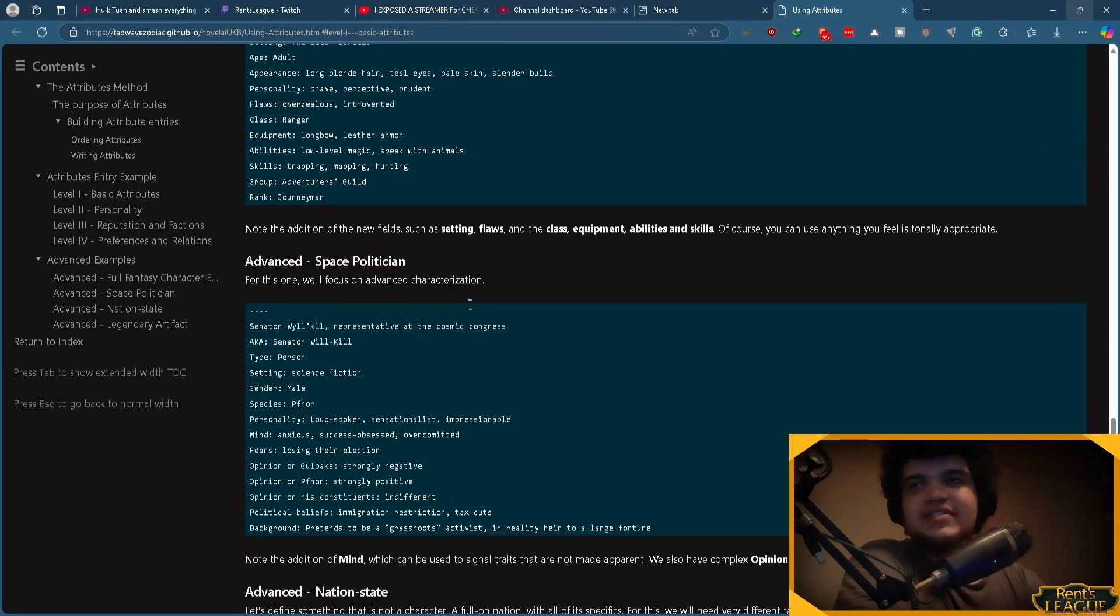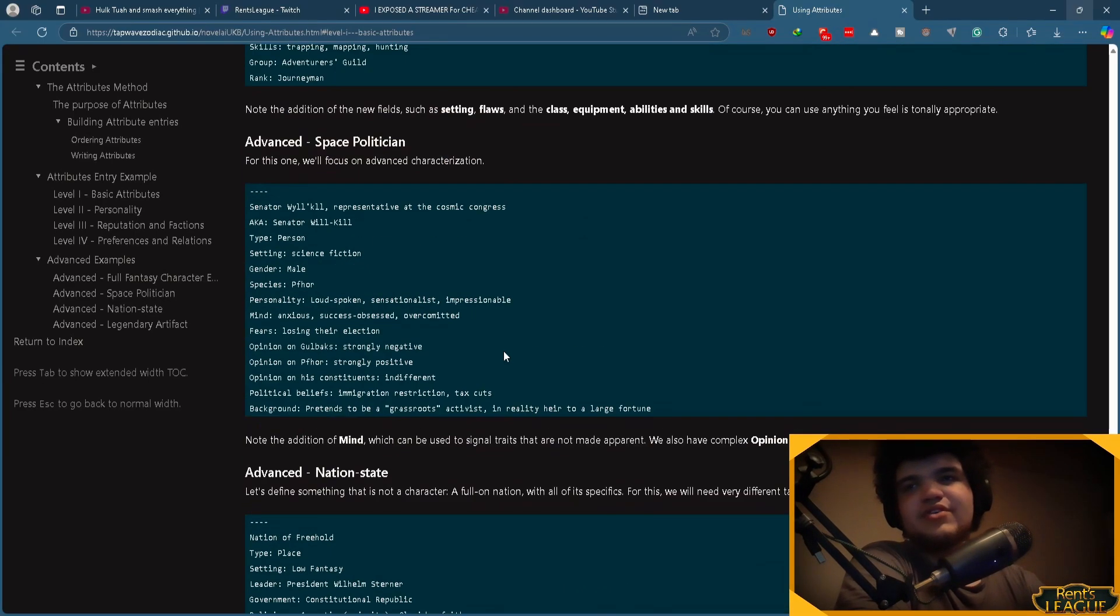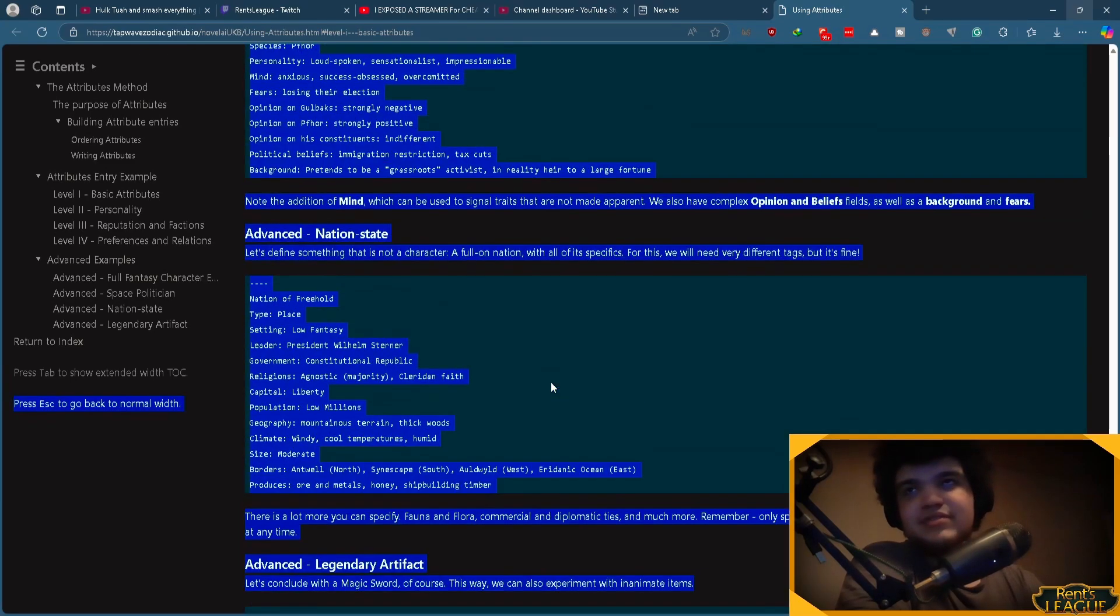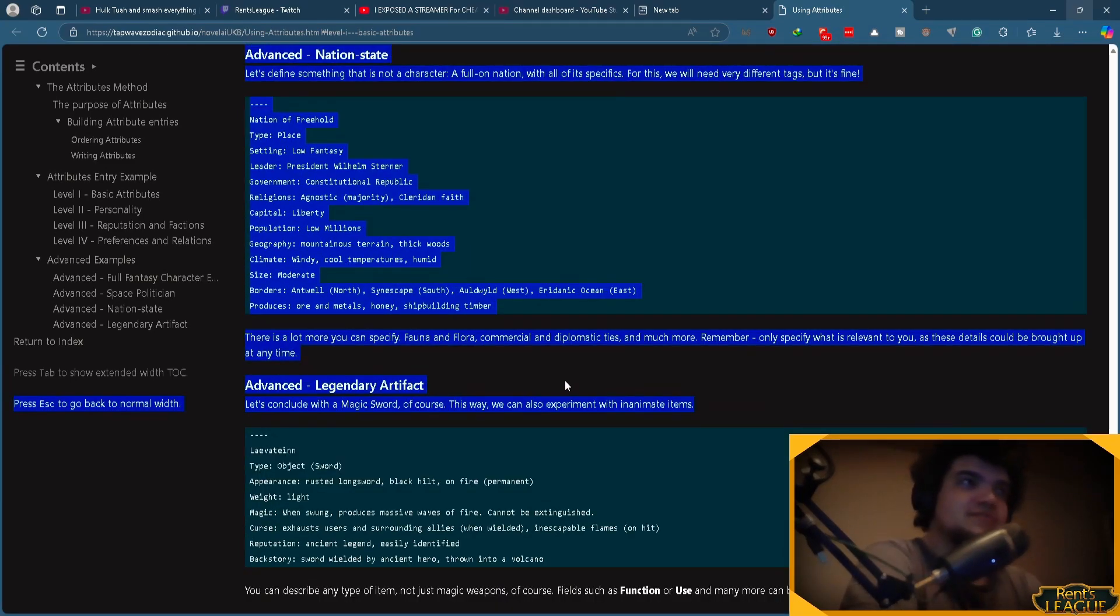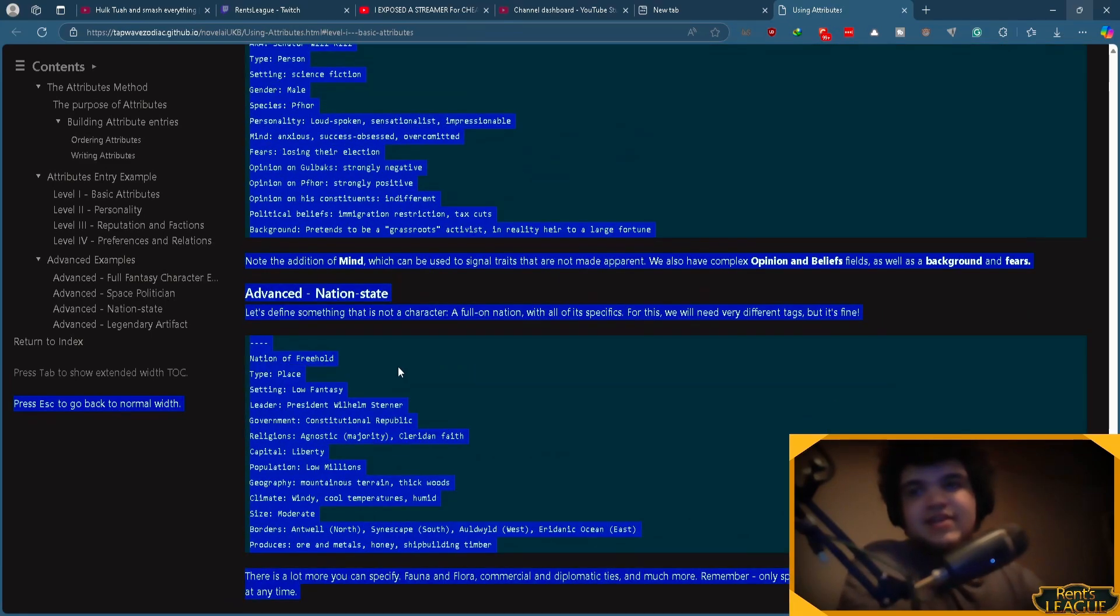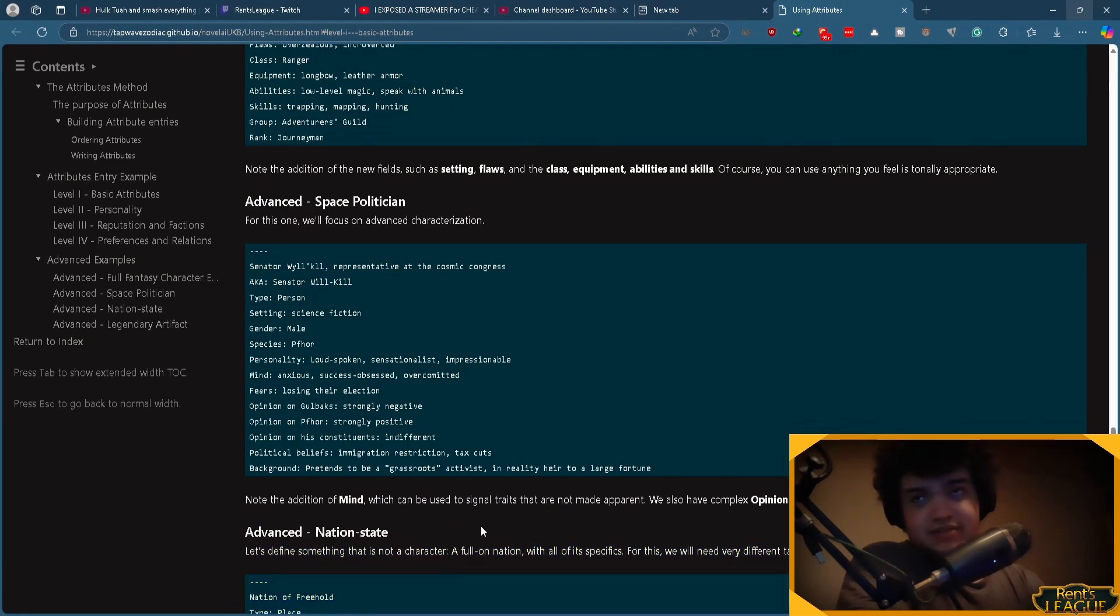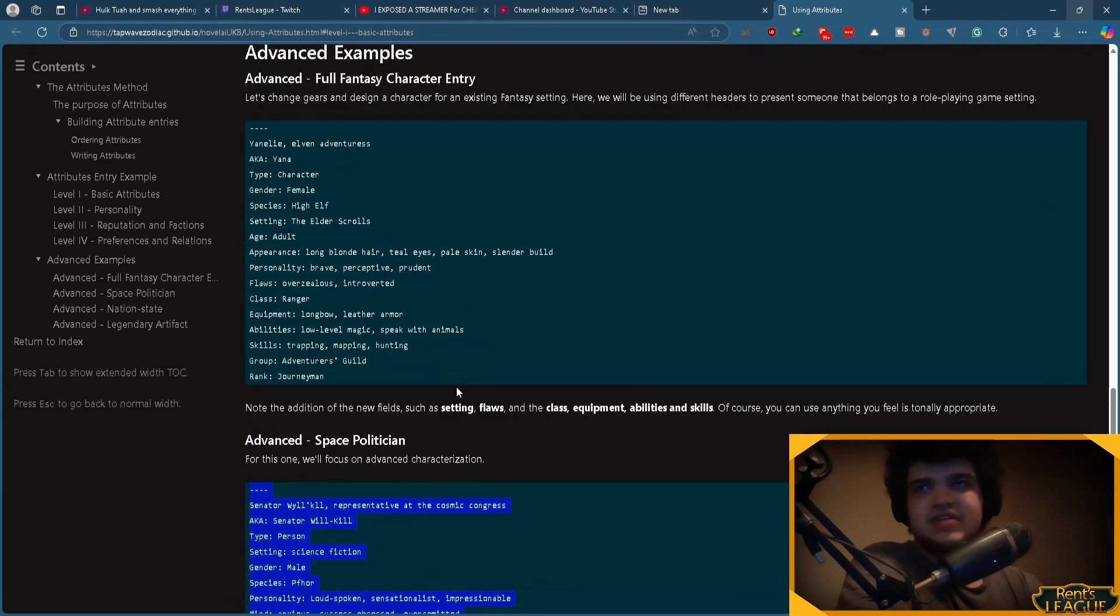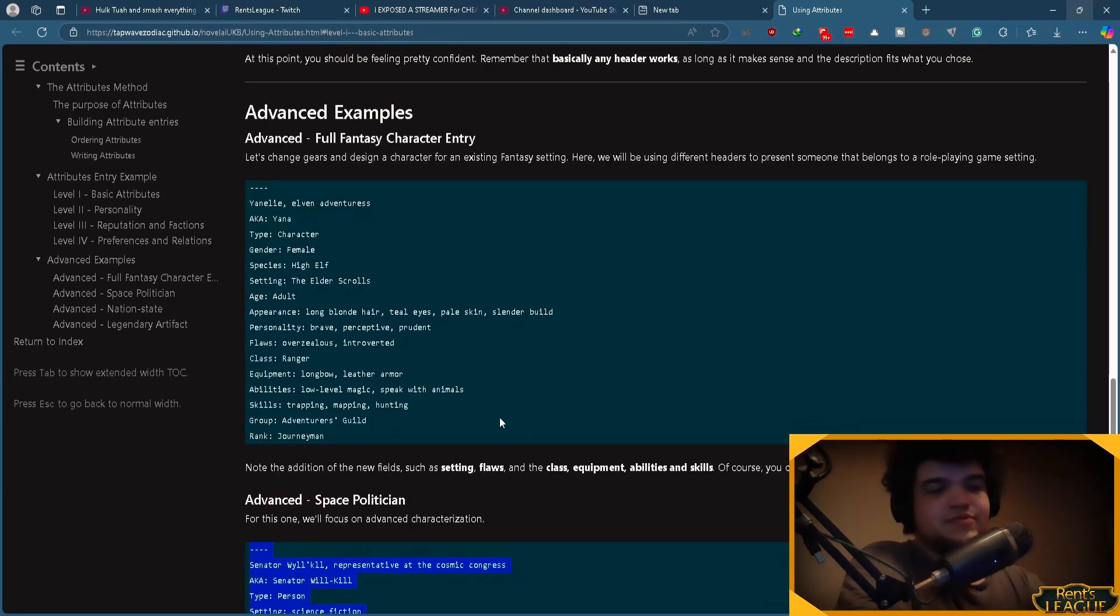And then besides that, of course, you have your extra things. Like, items, effects, locations, nation states. All that good stuff. Basically, these things are pretty much the same. You can get very detailed with it. But it's a different style than just a normal character.